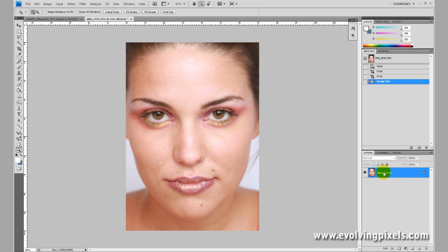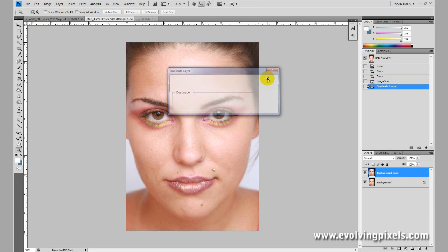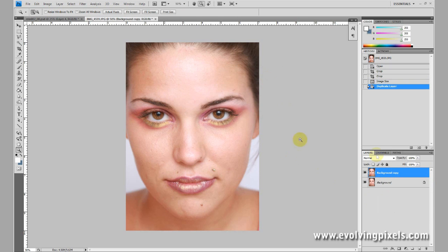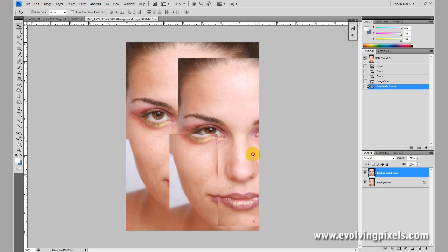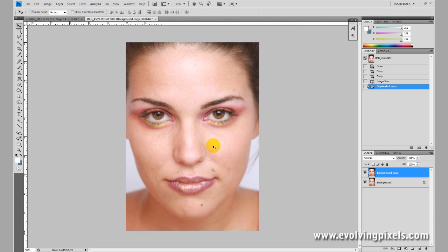I always start a new layer. I right click and duplicate layer. Now we have two layers, as you can see. Layering is very important in Photoshop so you can always go back.